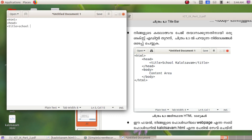Type in "school". Then close the title tag. Close the head tag.